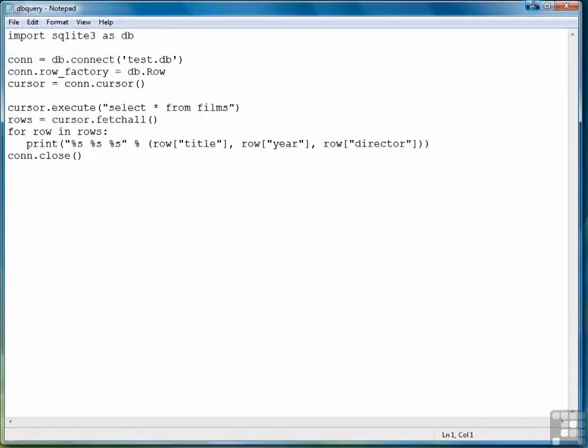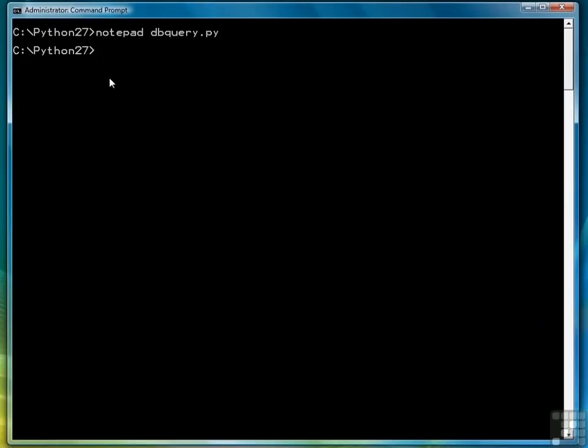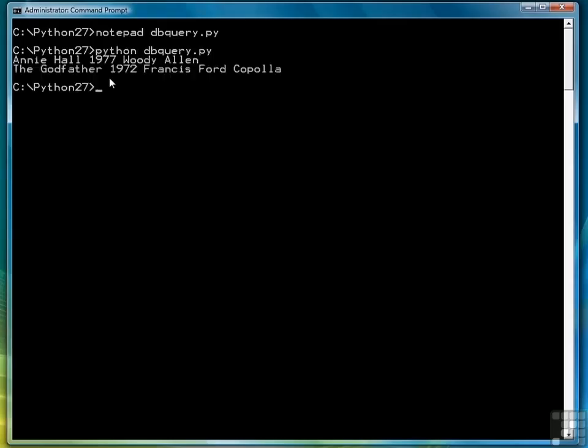So we'll save the file, come back to our command prompt window, and there's our data. Annie Hall, 1977, Woody Allen, and The Godfather, 1972, by Francis Ford Coppola.